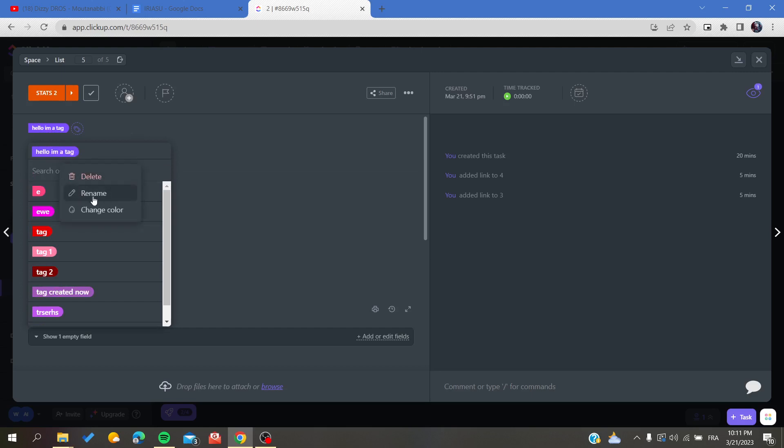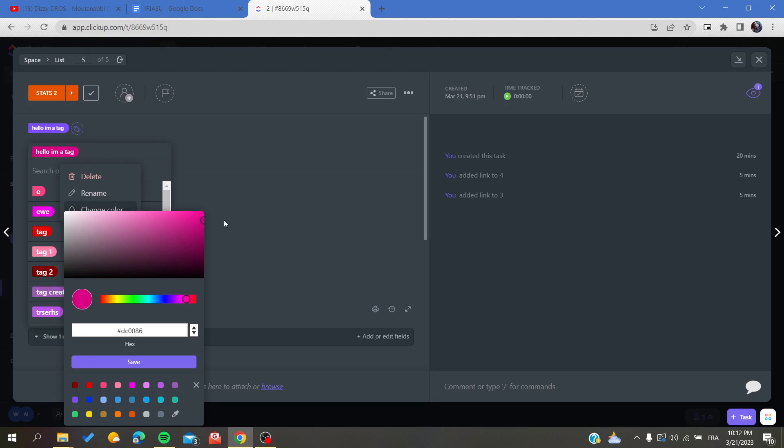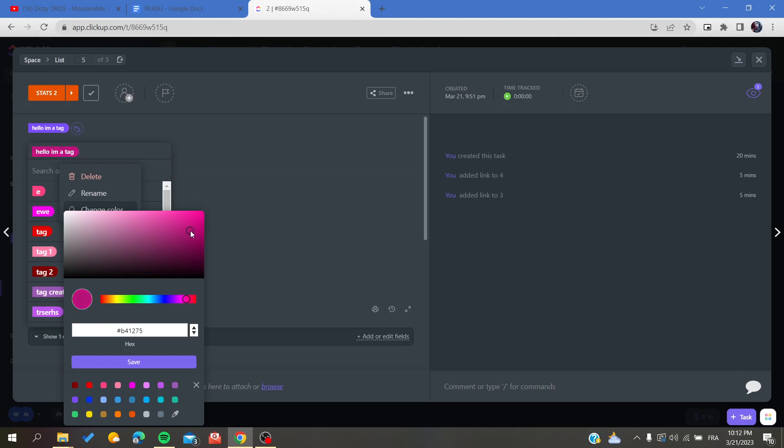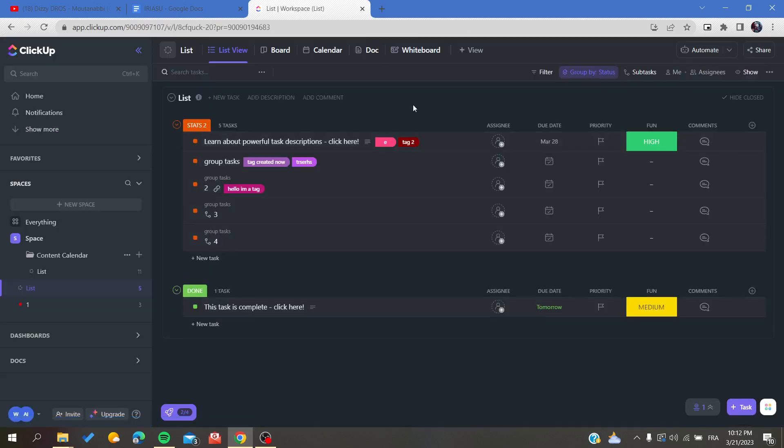You can rename it and change its color however you want. You can have multiple colors as you like.